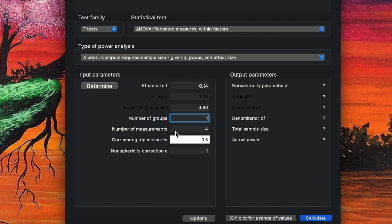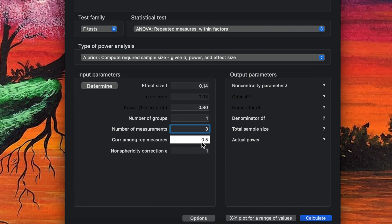For the number of measurements, we have three — pre-test, post-test one, and post-test two. For correlations among repeated measures, if we don't have data from previous studies, the default is 0.5. For the non-sphericity correction, we leave it at the default value of 1.